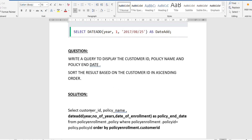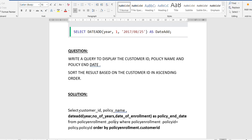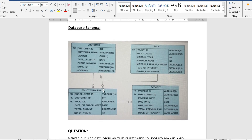Now let's look at the solution. We write SELECT customer_id, policy_name. For the third item — the policy end date — we use the DATE_ADD function. The first parameter is YEAR because the policy duration is given in years (number of years). For the second parameter, which is the duration of the policy, different customers have different durations, so we use the attribute name number_of_years from the table.